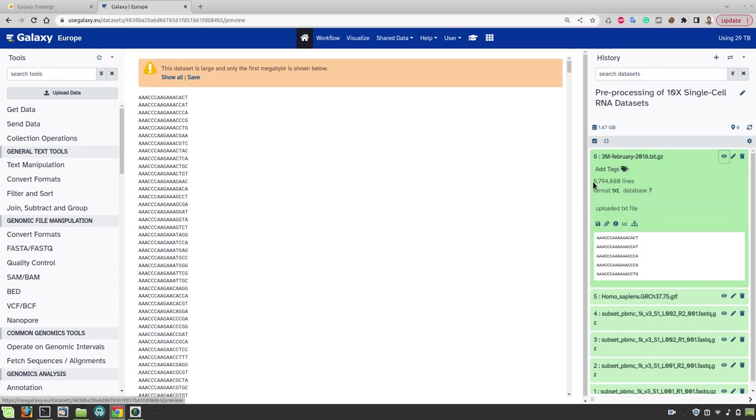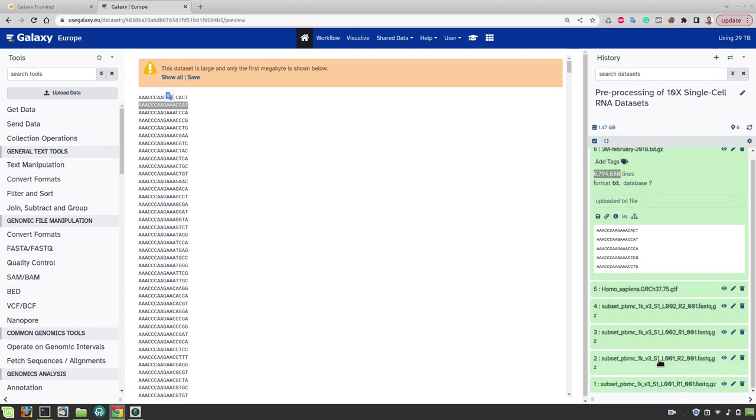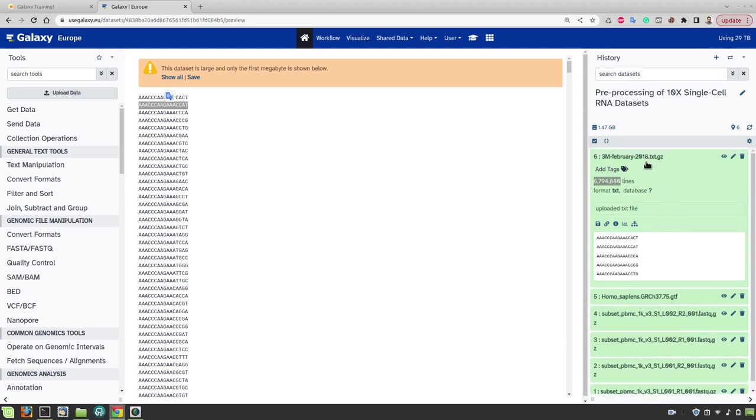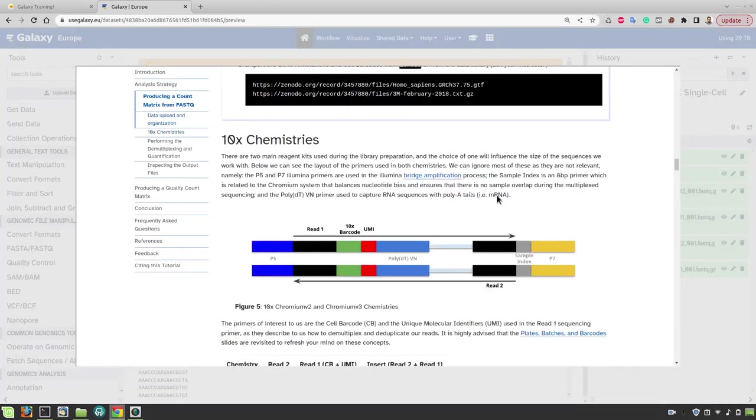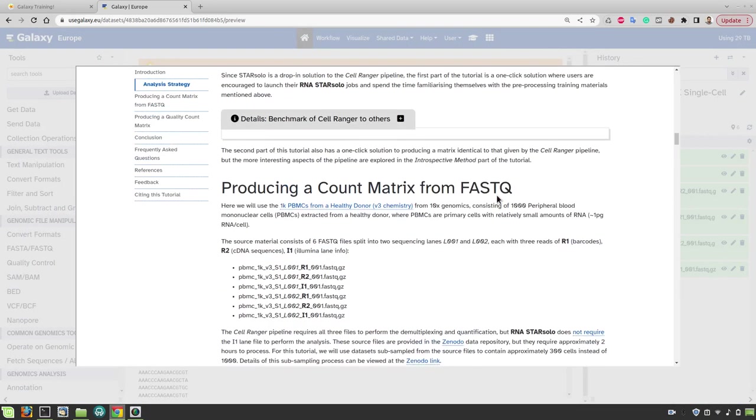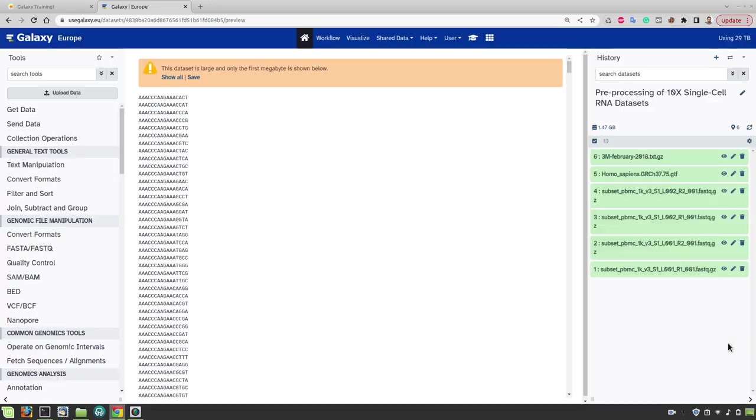Here we have about 6.8 million lines and each of these lines contains a barcode of 16 bases long. And in the end, our FASTQ files only will contain about 1000 of these barcodes because we have a sample that contains only 1000 cells.